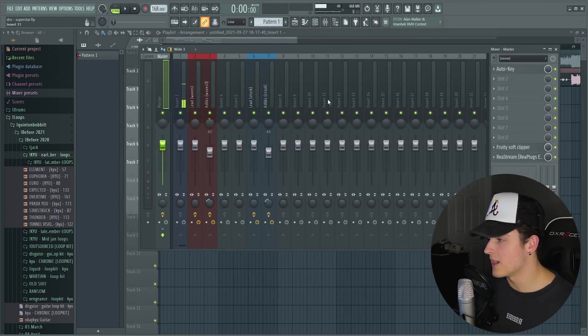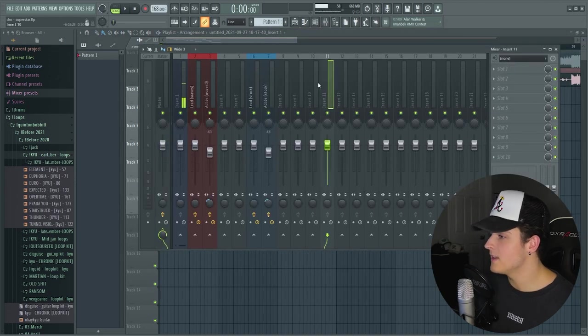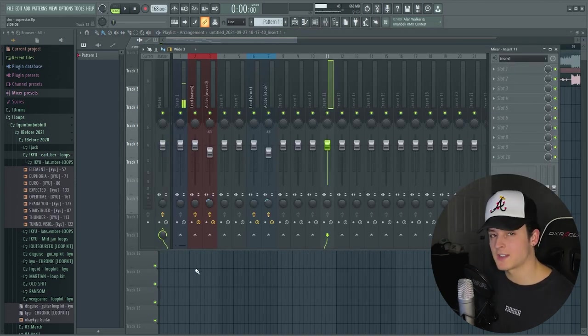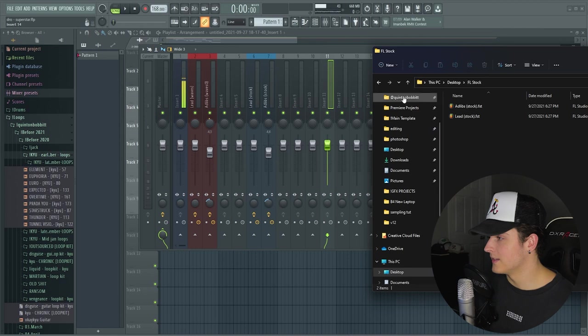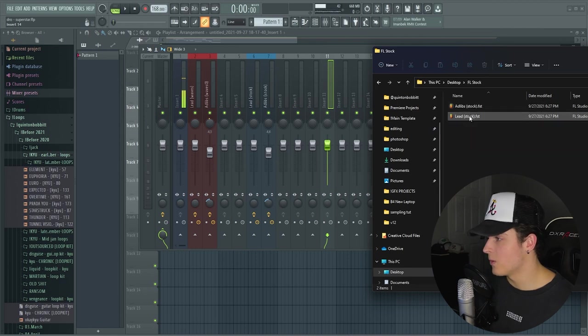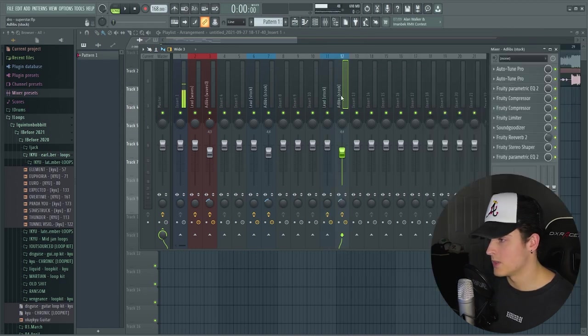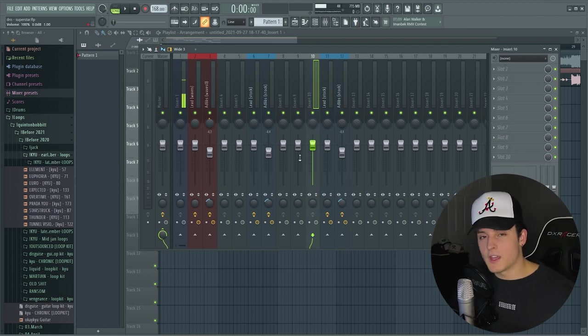You open your mixer track and just find any empty mixer track. For example, we got 11 right here, and you could just drag on the lead or the ad lib. And then if you want the ad lib, drag that right there. And you are all set to go.